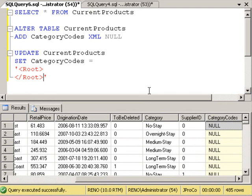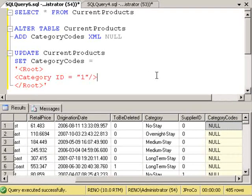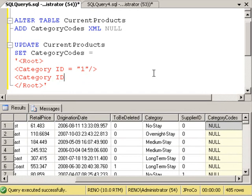Maybe category one means a special, and maybe category four means let's say it's a one-stay. So this has two categories, so we want to be able to put two tags in there. So we'll say category ID equals one, and another tag that says category ID equals four.